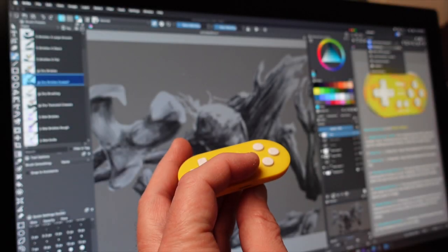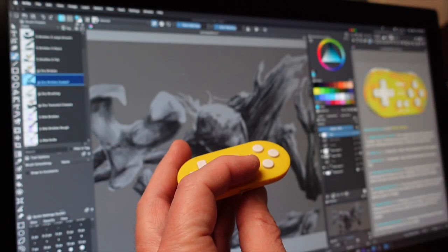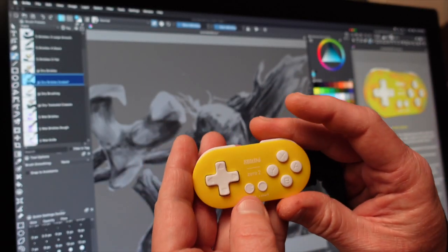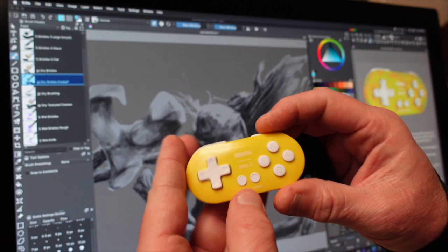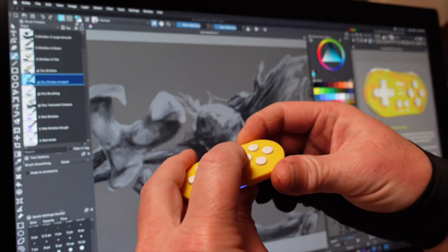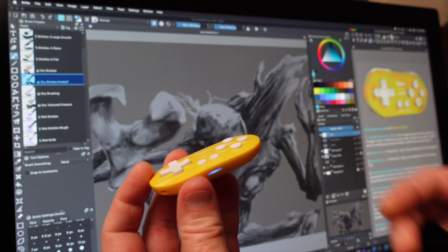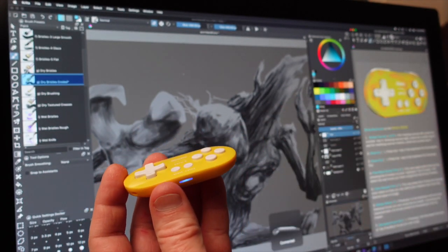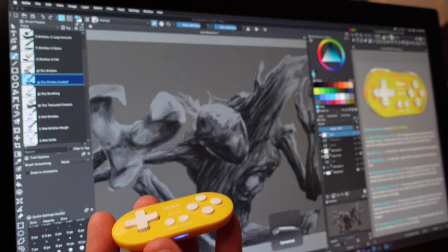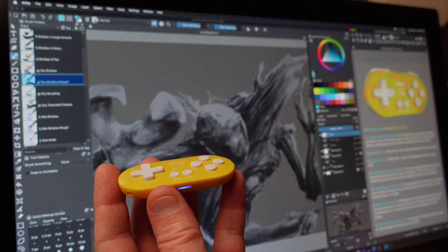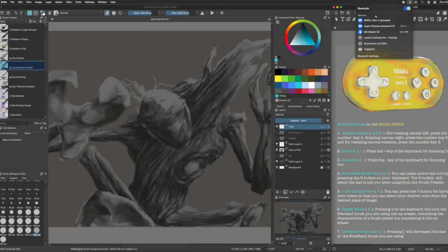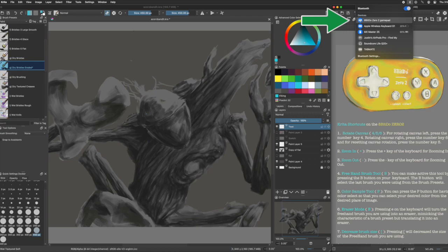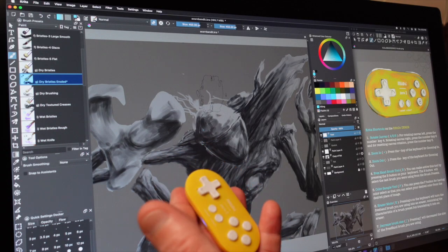On the 8-bit do Zero2, press down R and start on the controller. The blue LED blinks five times per cycle. This puts it in pairing mode so that the Mac can see it. Once you see 8-bit do Zero2 gamepad with a keyboard icon on the left side in the Bluetooth menu, you should connect to it. There we go. It's connected and in keyboard mode.